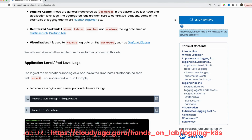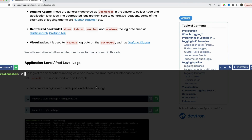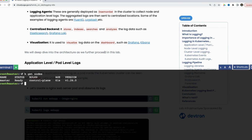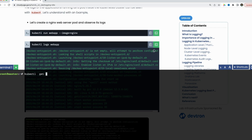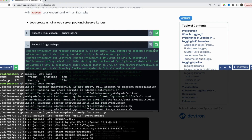Now with this basic understanding, let us trigger our lab and see how we can collect logs from our applications running inside Kubernetes pods. Our lab has now come up and we have a single-node Kubernetes cluster ready. We will deploy an application with the name of webapp. As our pod has come up, if we run the kubectl logs command with our pod name, we can see its logs here — these are the logs coming from our application, which is nginx.